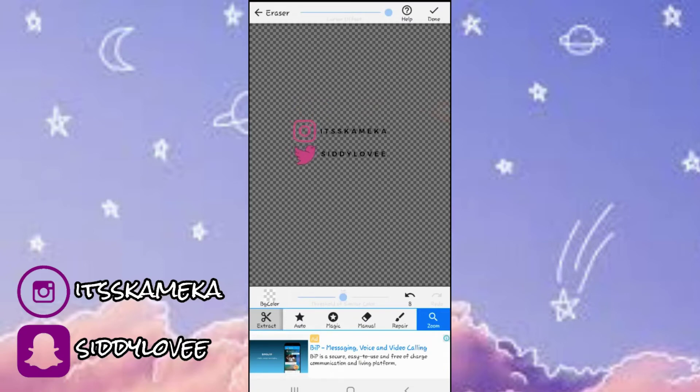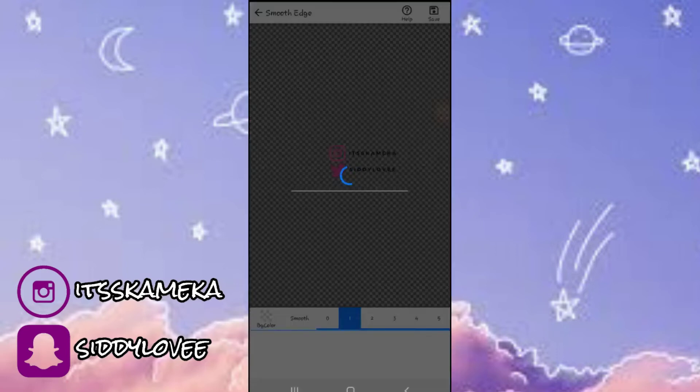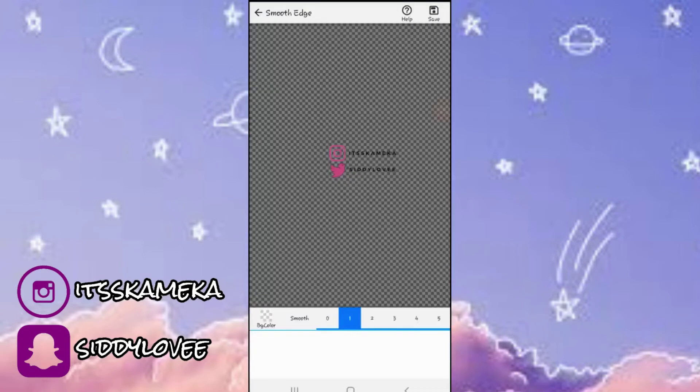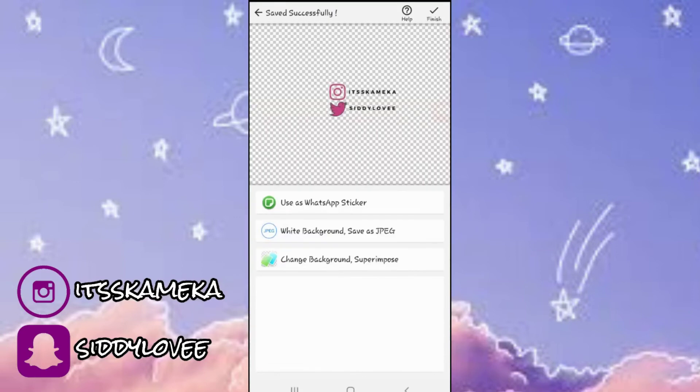So now everything is looking good. I'm satisfied. I'm just going to go ahead and save this image and then we're going to move on to the next step.